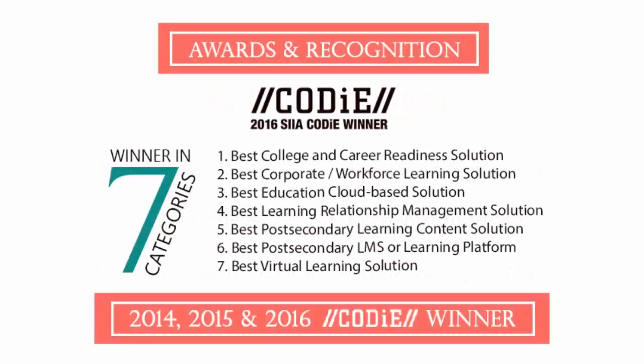uCertify's expertise has been recognized worldwide. uCertify has won SIIA Codio Boss 2016 in seven categories.